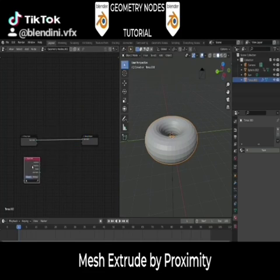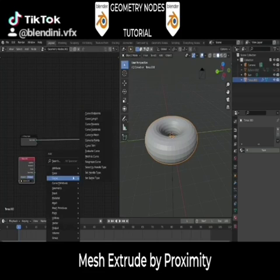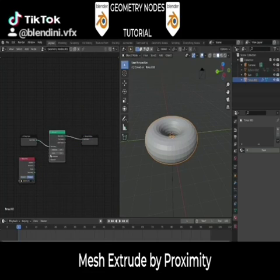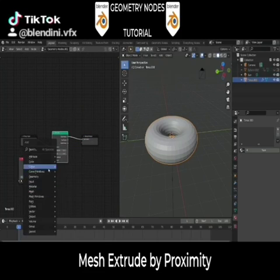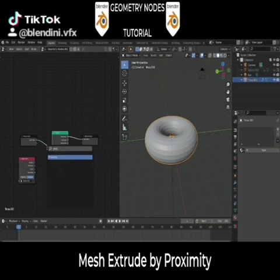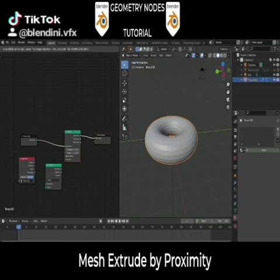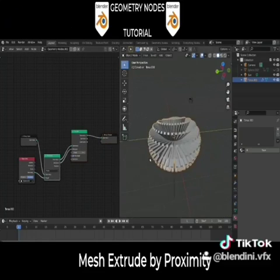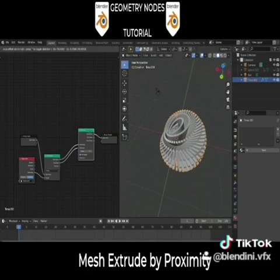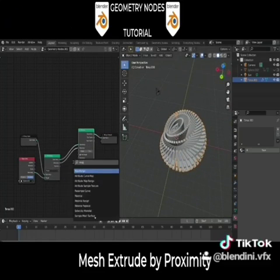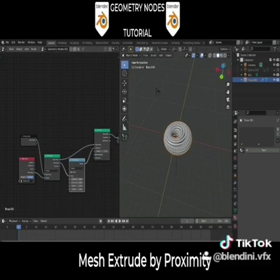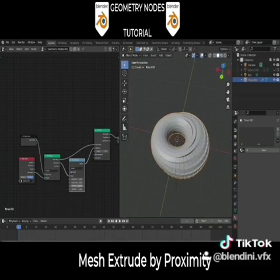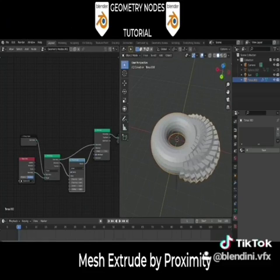Then add your Object Info node, set to relative, and pick your UV sphere. Add your Mesh Extrude node, set to individual. Add a Proximity node and set your Group Input and the Object Info to the Proximity node, and your Proximity node to the Extrude node. Then add a Map Range node and put it in between the distance output of the Proximity node and the Extrude node.